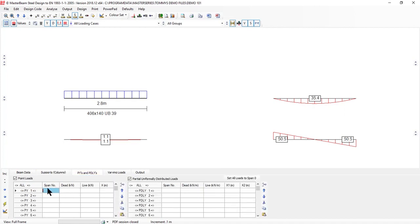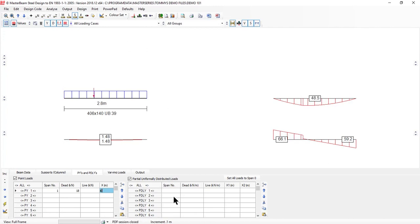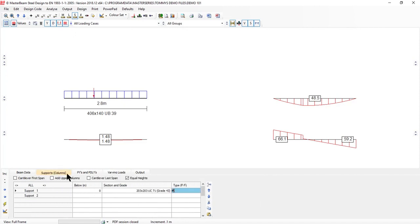For point loads, I'm going to go to span 1 and put a cross beam coming in with a load of 18 kilonewtons at 1 meter in. I'm not going to put any distributed loads or varying loads, just keeping this nice and simple. That is all there is to setting up my first beam.